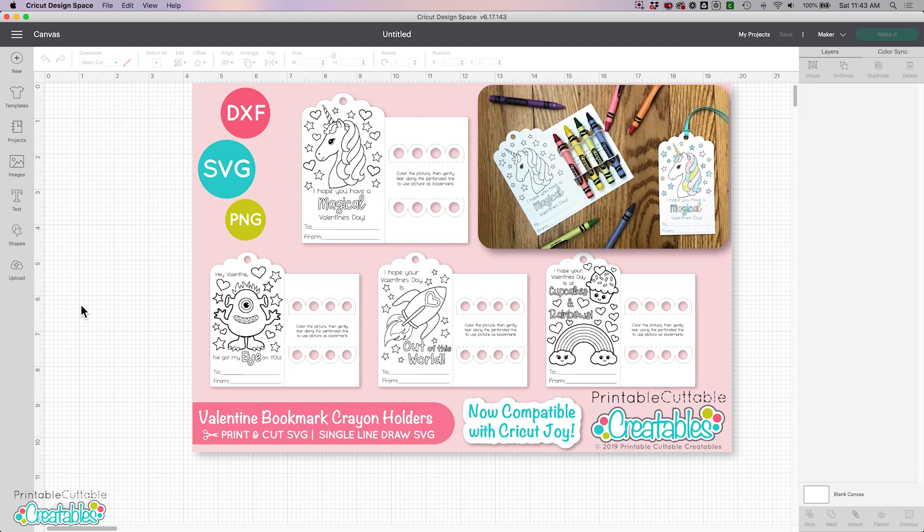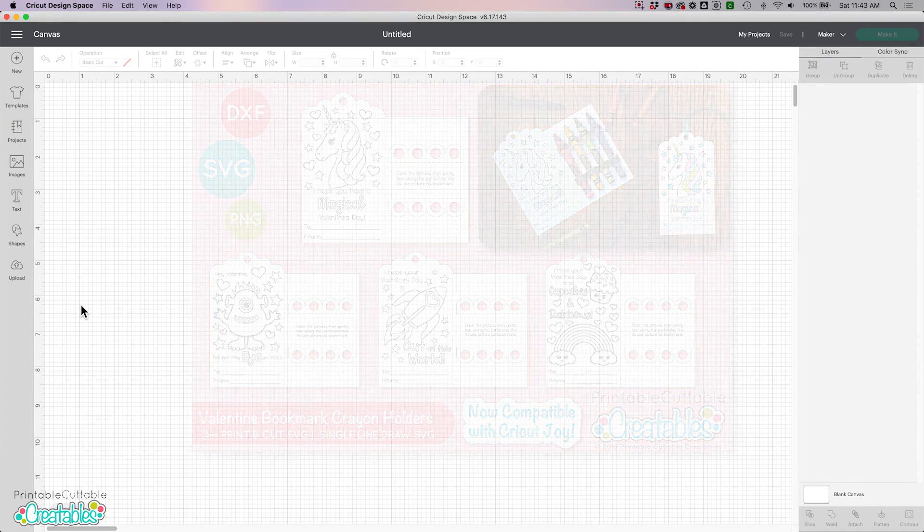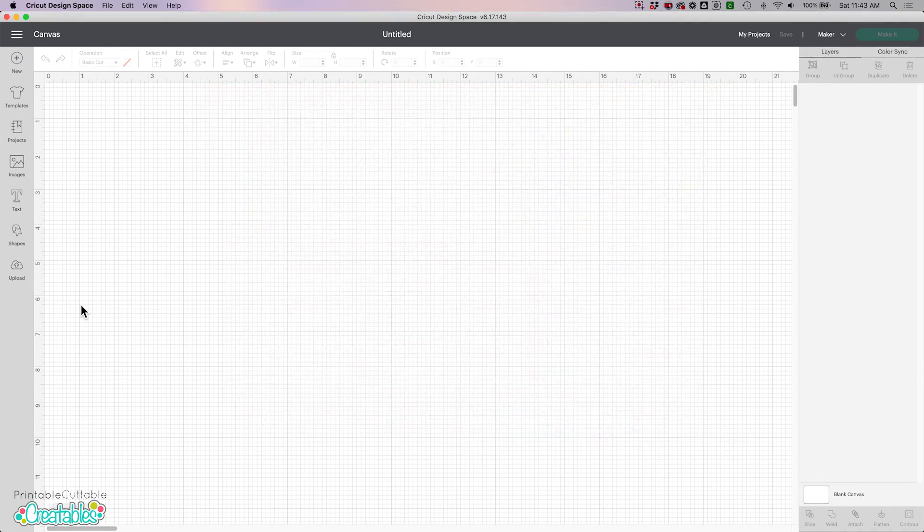So I just updated this set to include a version with coloring images that can be drawn using your machine's drawing pens. So here I'm going to show you how to set that up in Design Space.